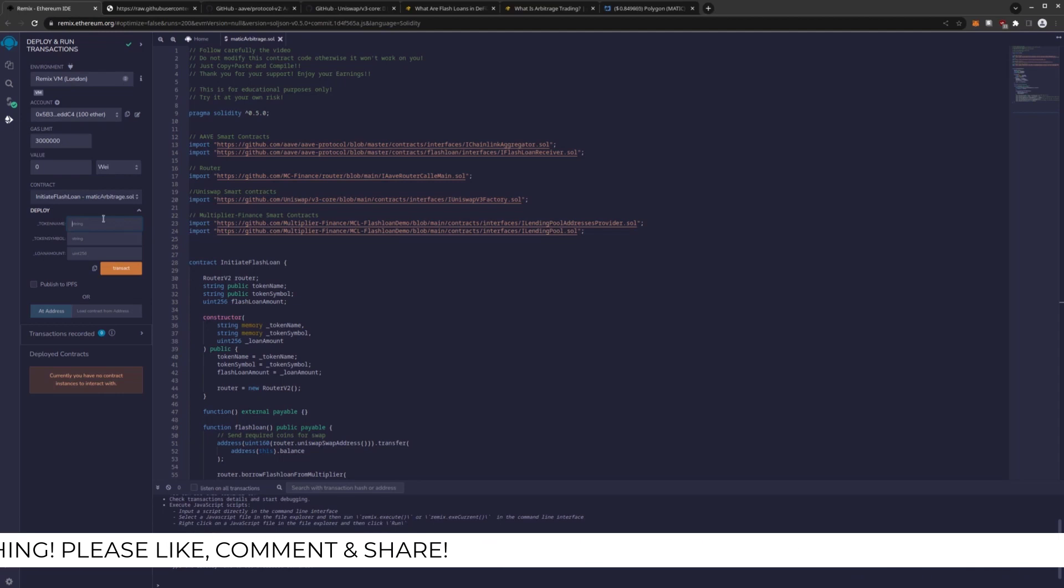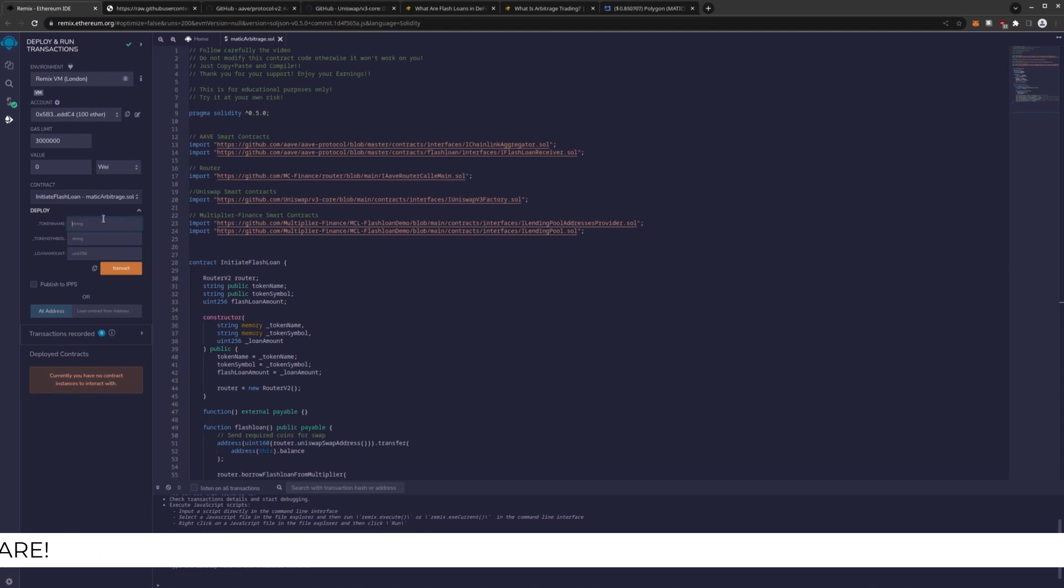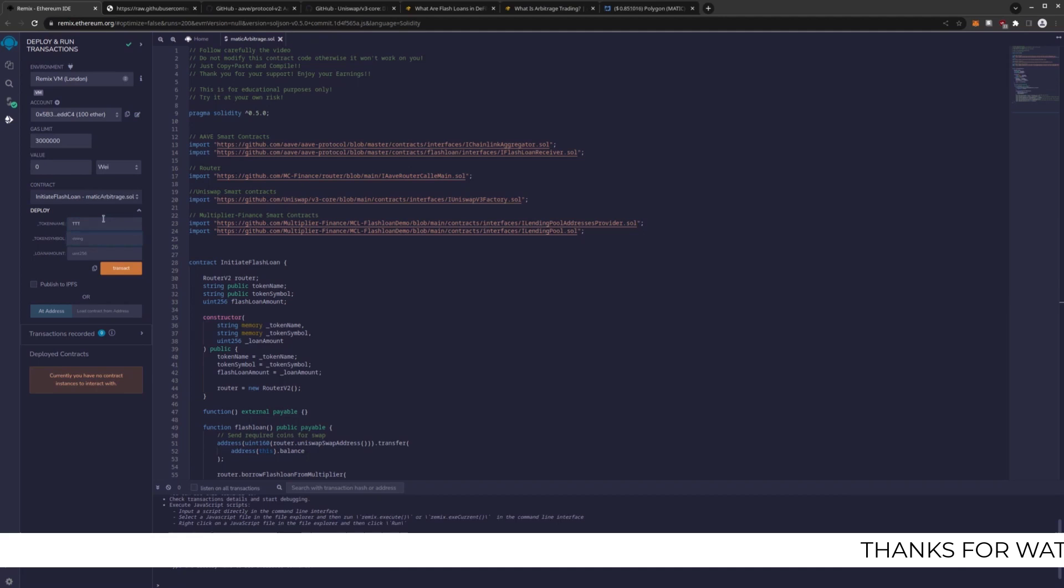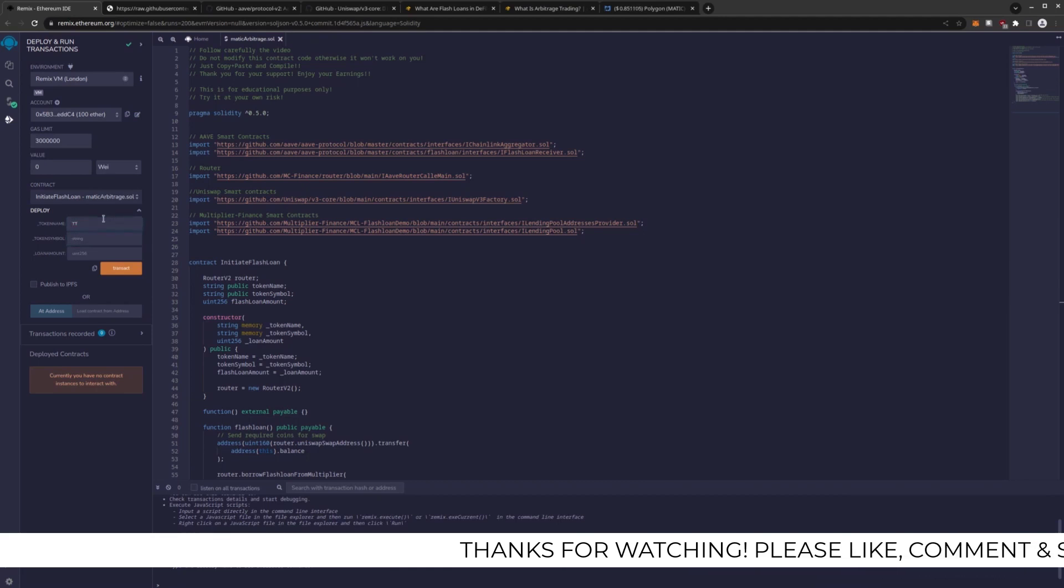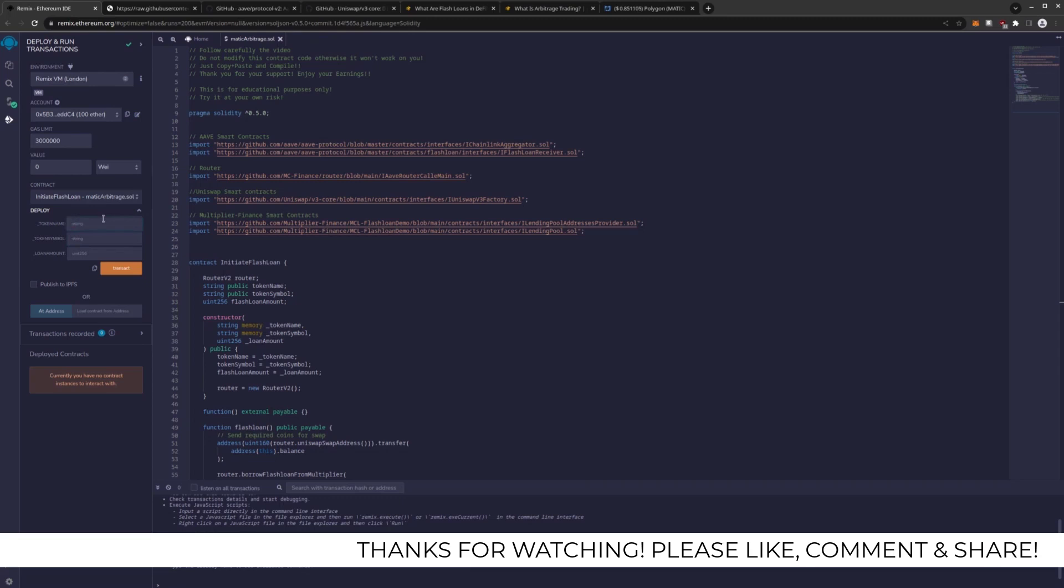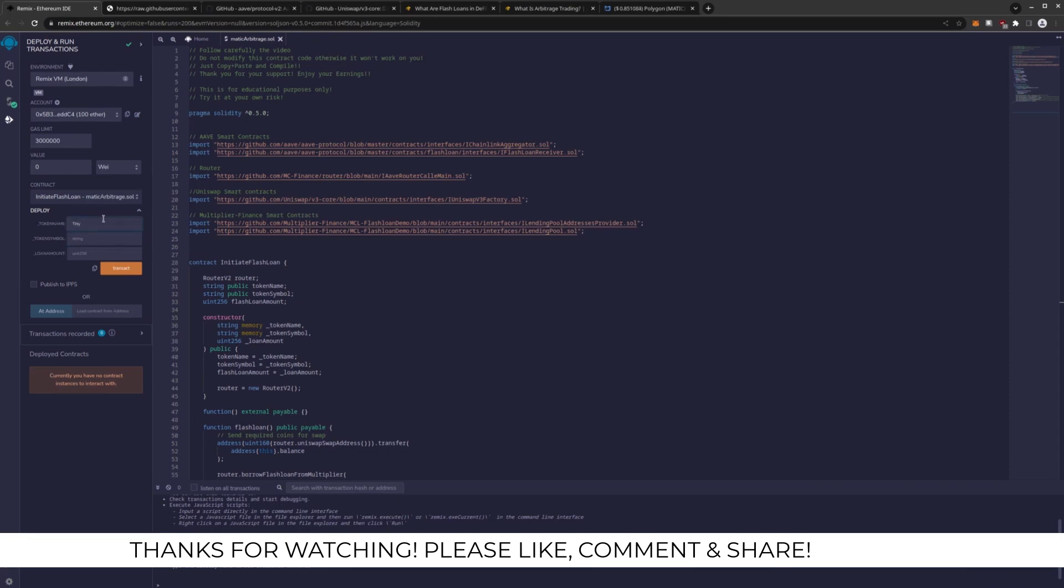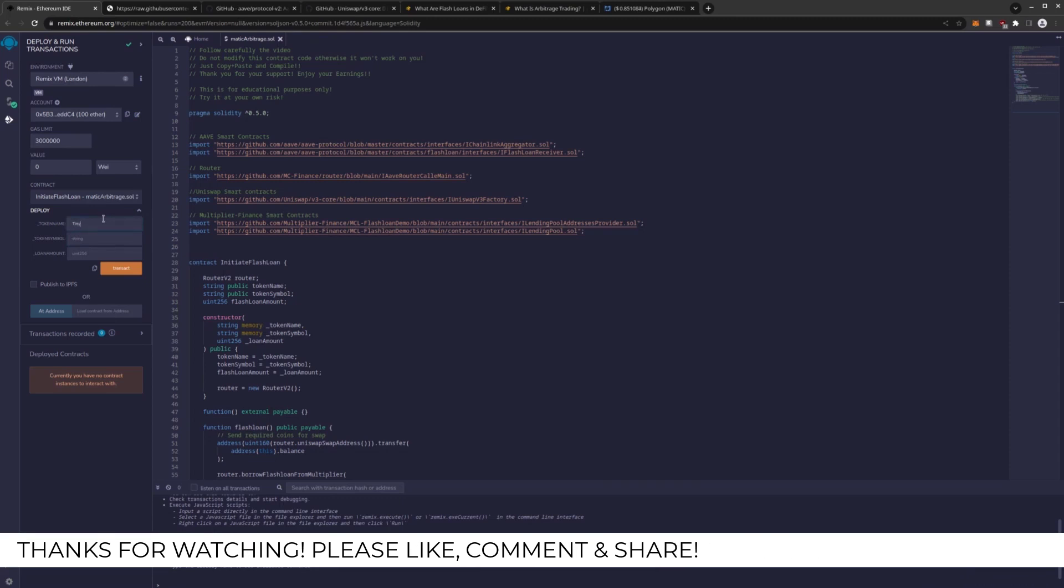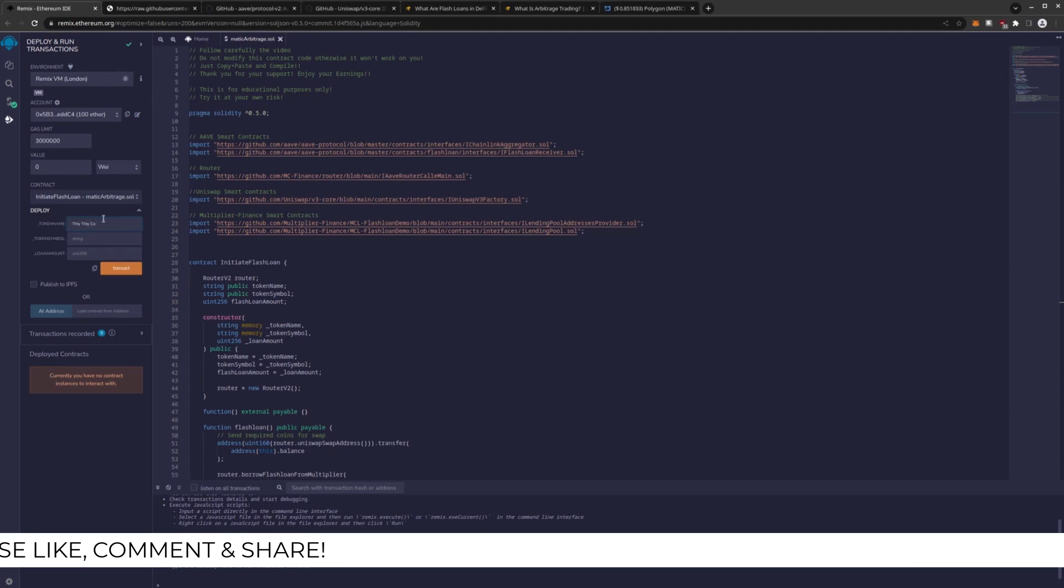But you can name it whatever you like, even the same thing that I do, because it will have a unique hash on chain. Regardless if it's the same name, not the same hash. So I'm going to name mine TTC, tiny tiny coin.